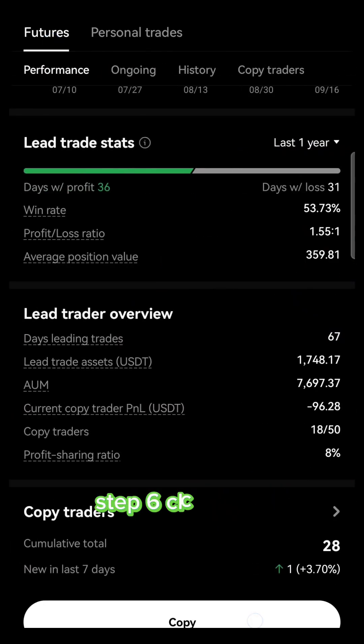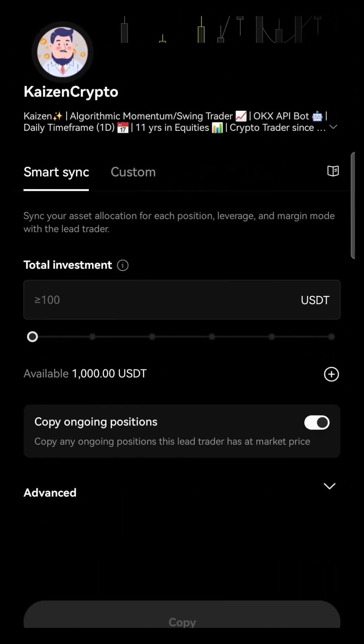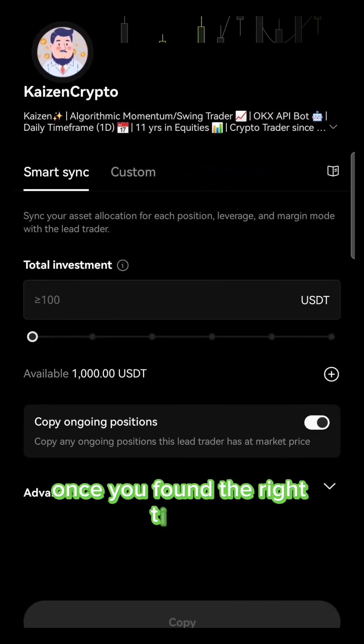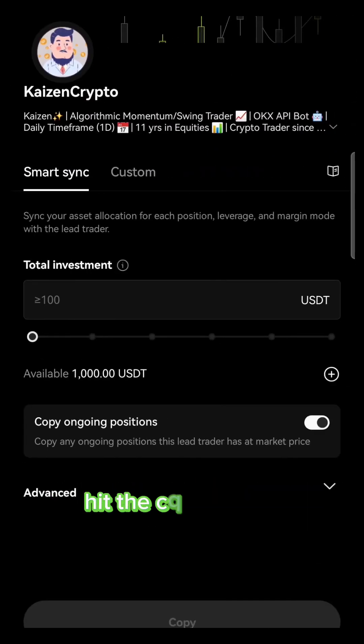Step 6: Click Copy. Once you've found the right trader, hit the Copy button.